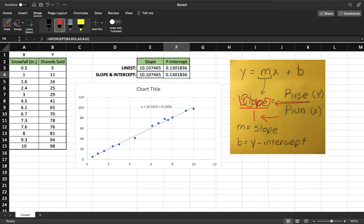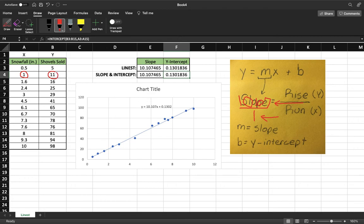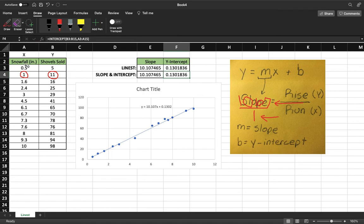We can actually see how close this is to our data set. When we come over here to one inch, right there, we sold 11 shovels. Our trend line says we should sell about 10.1, which is pretty good, pretty accurate.